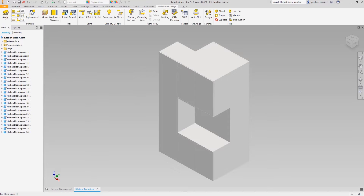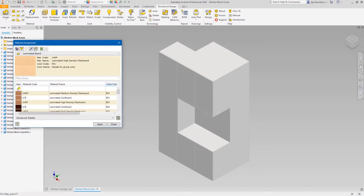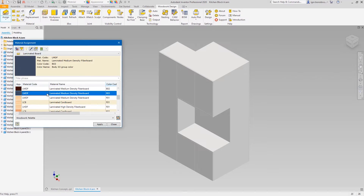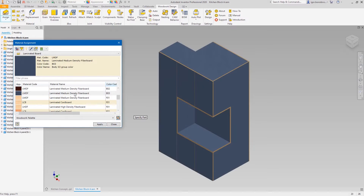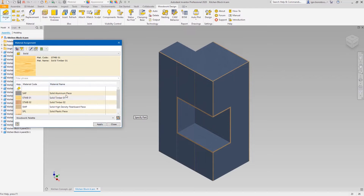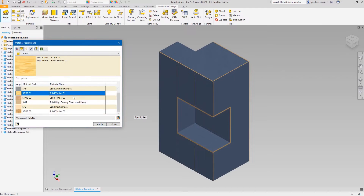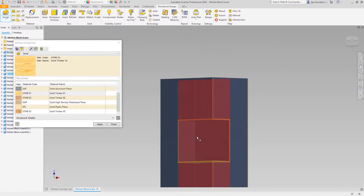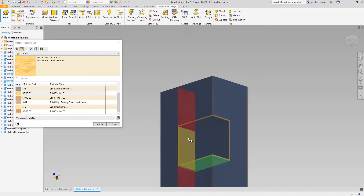Now the material groups can be defined. In my case I will set the body03 type of laminated board for the entire assembly. Then solid wood panels will be set for the niche. You can just overwrite the existing laminated board material.